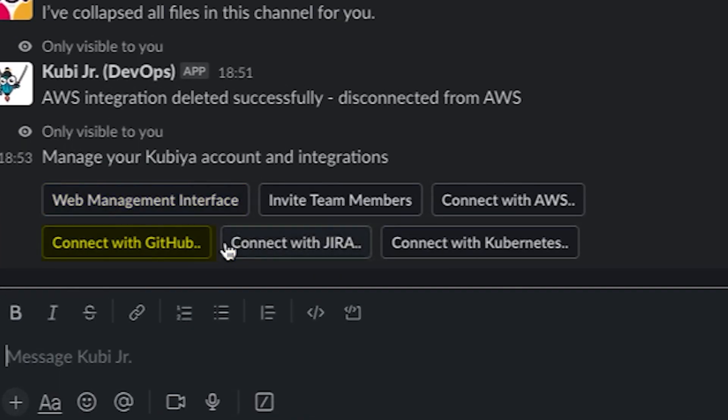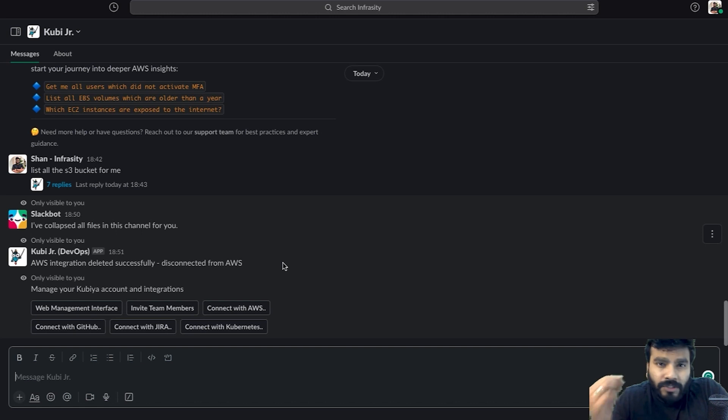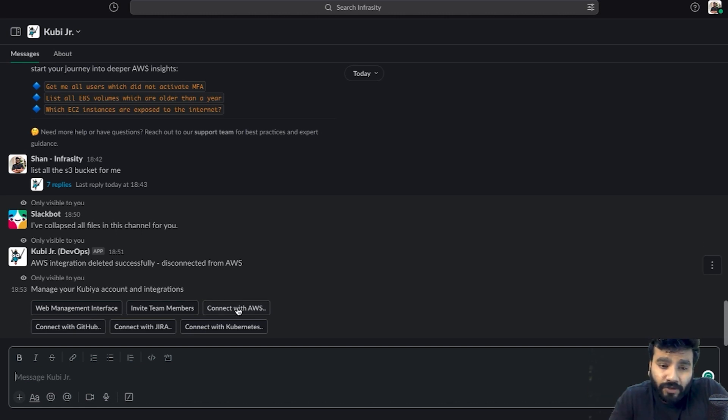But what we are really interested in is connect with AWS account. I've just disconnected just a few minutes before getting started, so now I'm going to show you how to connect with AWS.